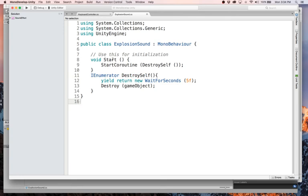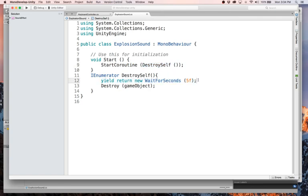So when we start it up, we will set this thing. We will call this destroy self. First thing we do inside this I enumerator is we're going to wait for five seconds. As soon as that five seconds elapses, then we're going to destroy ourself. Right. That's how the script works.